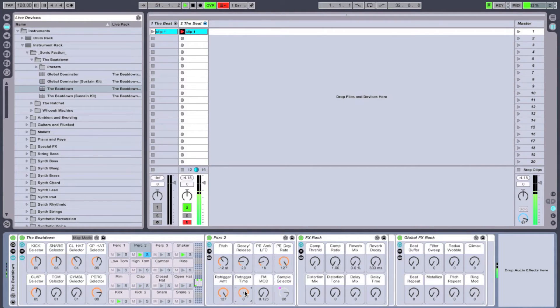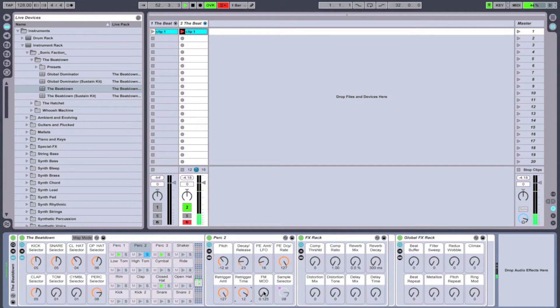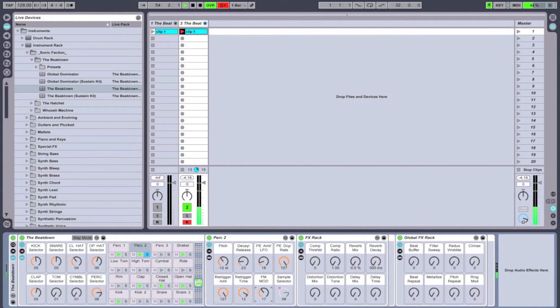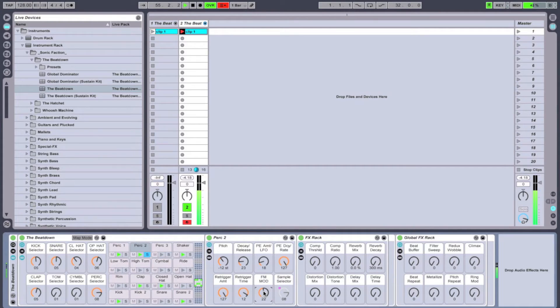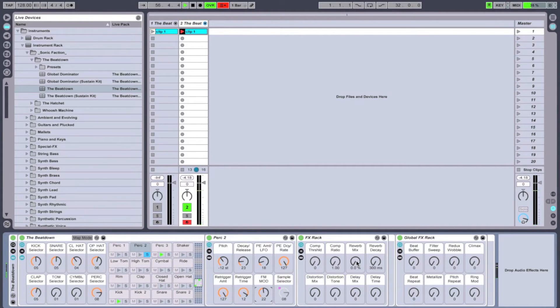Now we're going to play with the re-trigger amount and the re-trigger time. This is going to give it sort of a buzzsaw rapid-fire type of sound. Now playing with the FM modulation is also going to give it a grittiness, sort of a distortion feel to that.